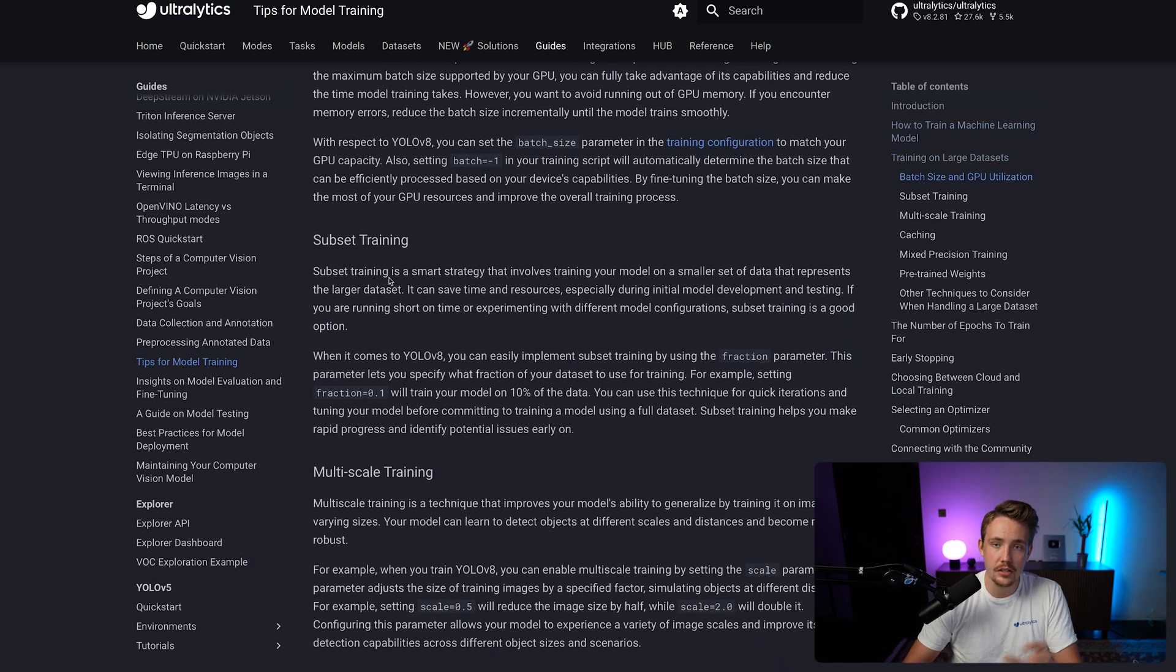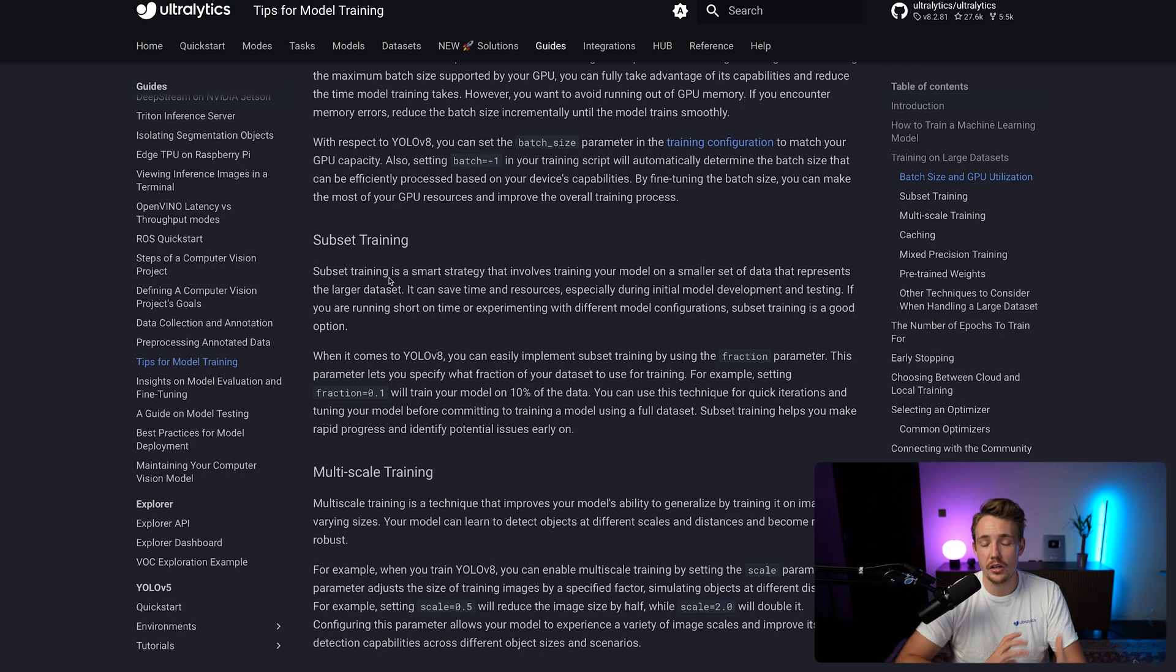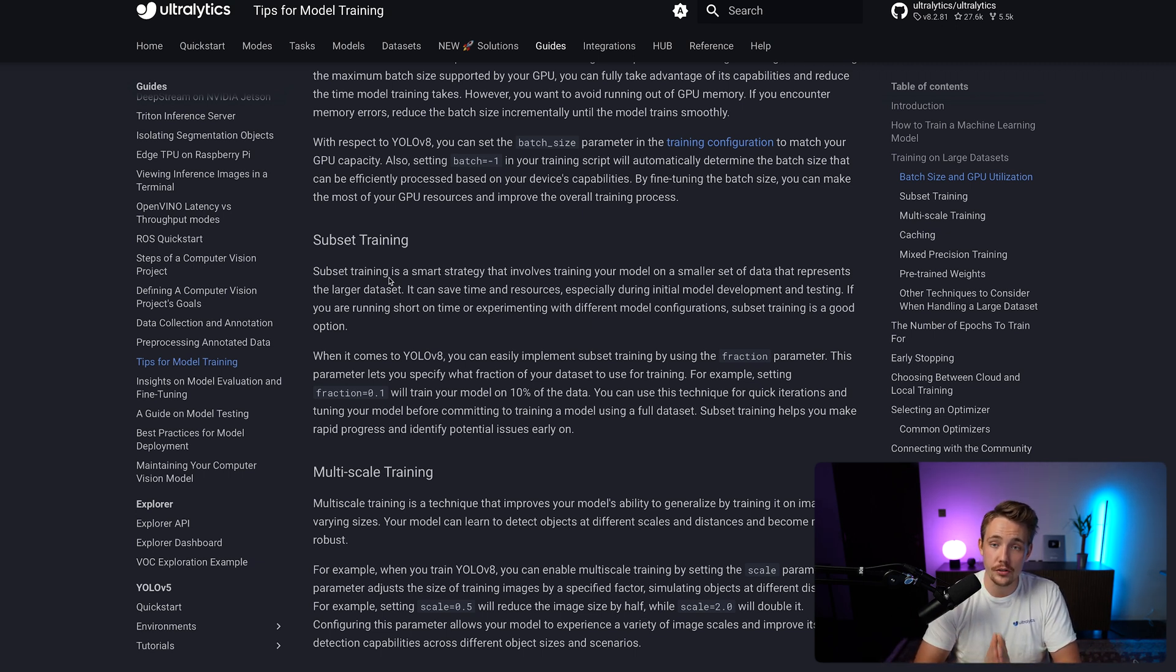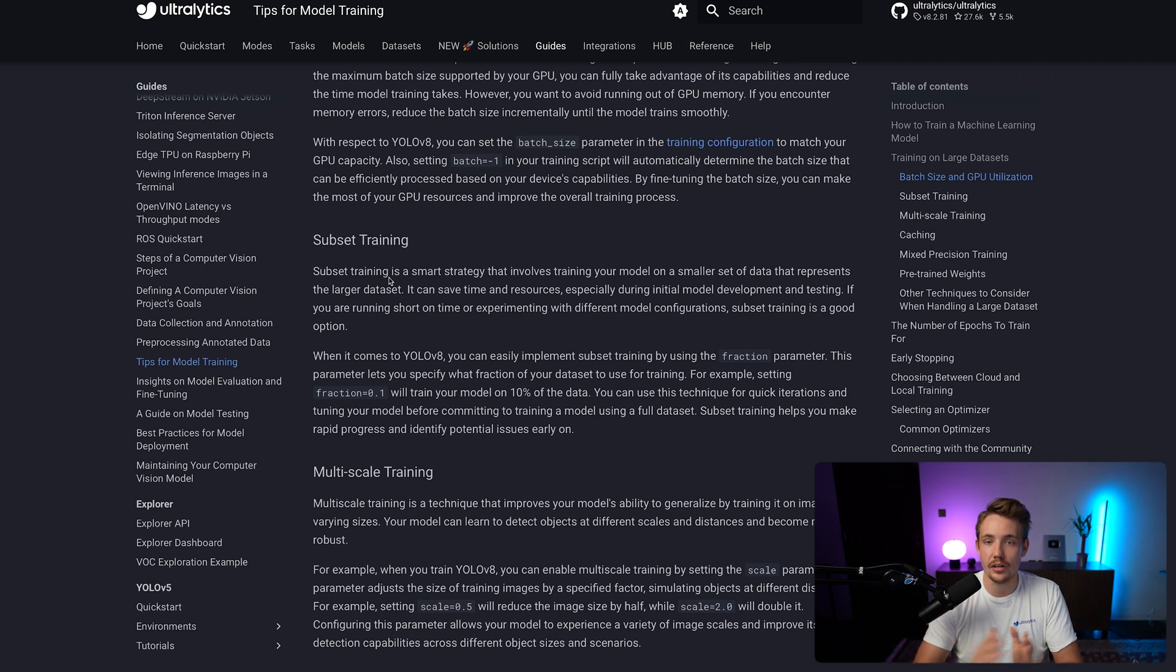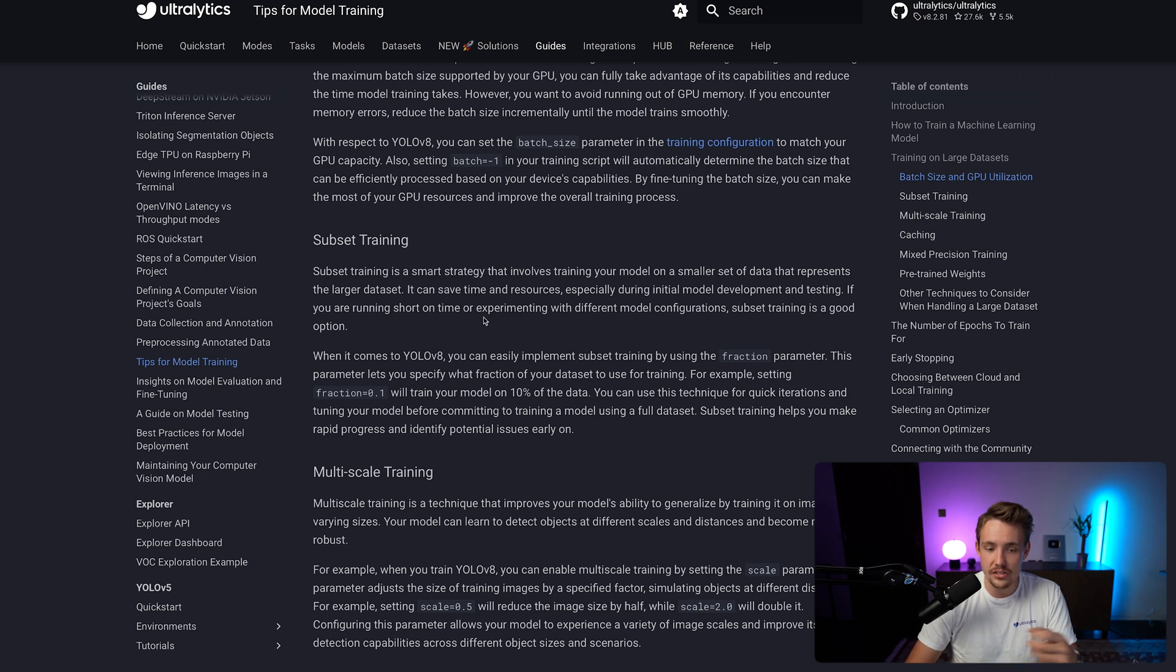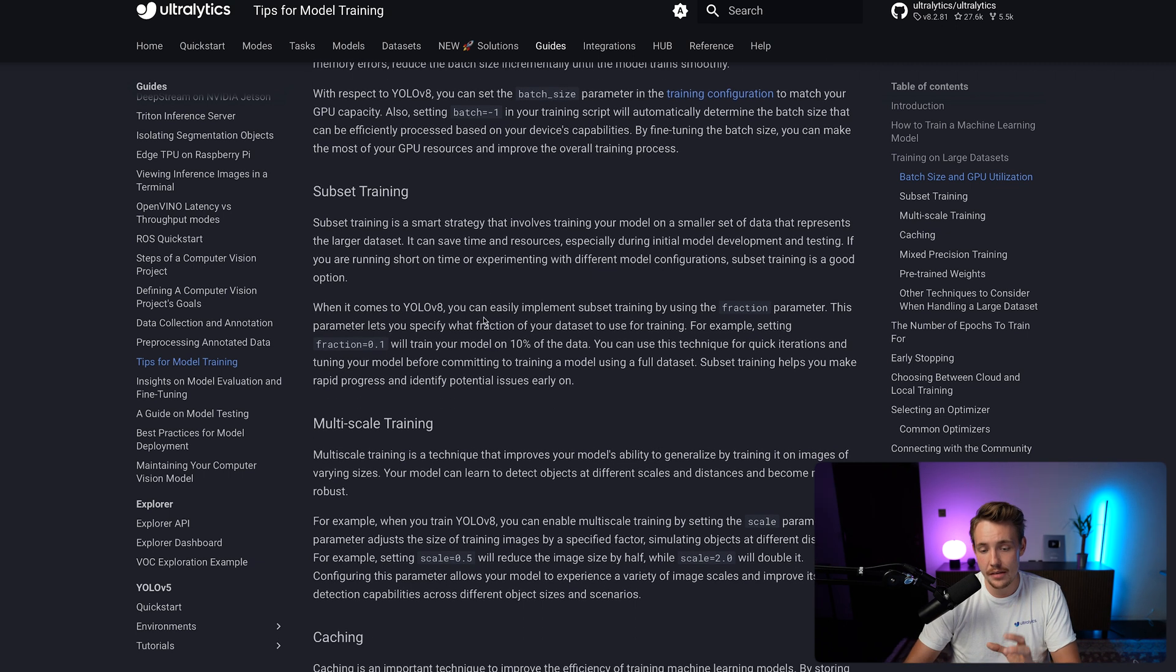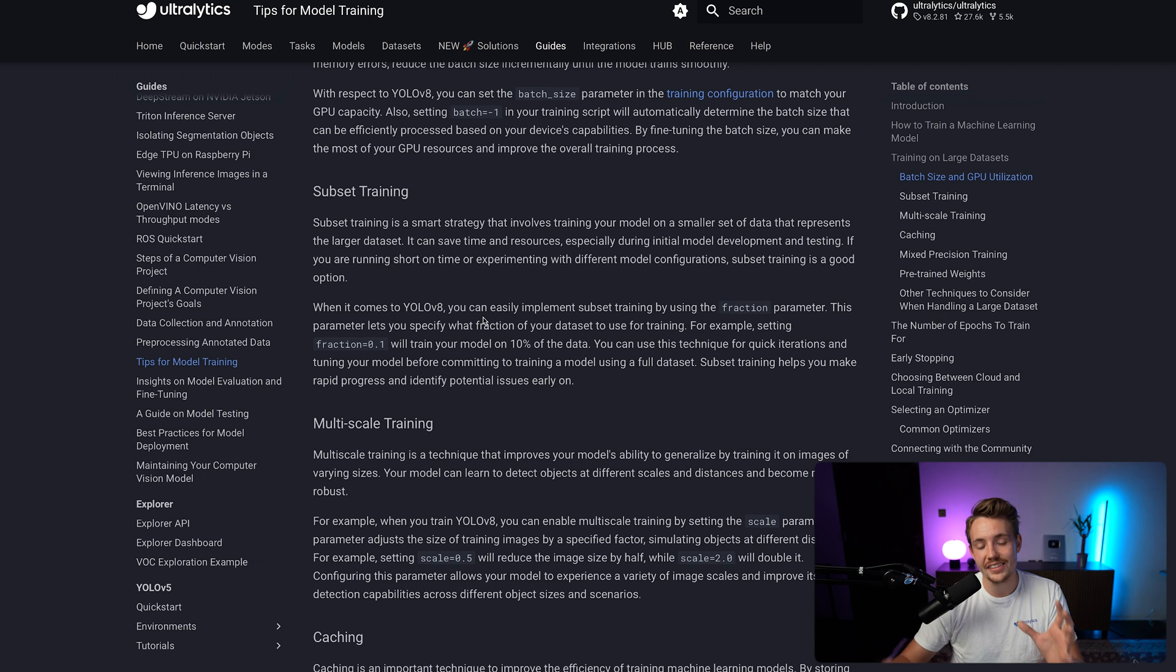We can also do subset training. So just take a very small subset of your training set, make sure that your model is training in the correct way, that your hyperparameters and so on are tuned. And this is also very good just to save a ton of time instead of spending days or hours training your model where you could just have taken a subset and then done some iterations and tuning based on that before you train on your full scale dataset.